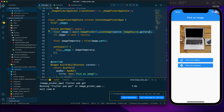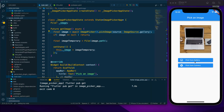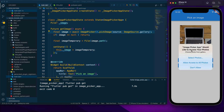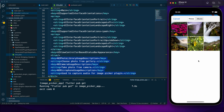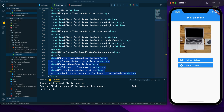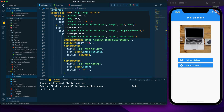After rebuilding, clicking 'Pick from Gallery' shows the permission popup with the message 'Choose photo from gallery' that I specified. I allow access, then select an image. However, the image isn't showing yet because I haven't provided the display logic in the UI.